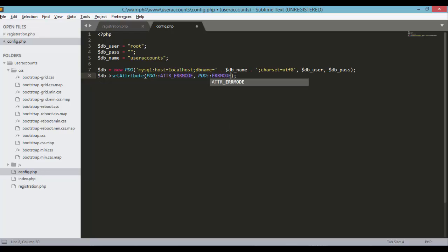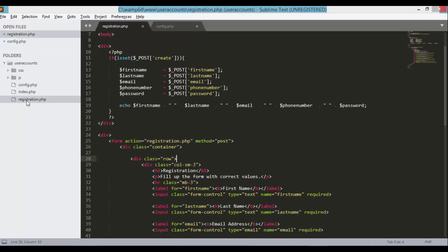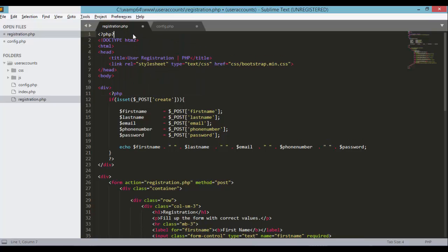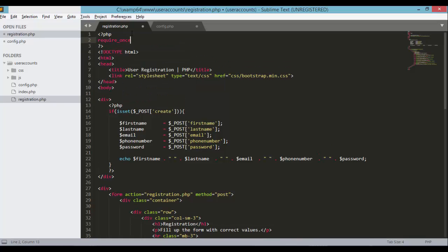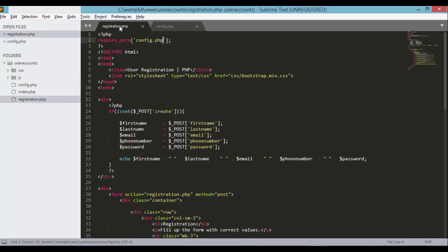Set an attribute on the DB object using DB->setAttribute with PDO error mode options. This will give us more information if we encounter problems when using the DB object later on. We're now ready to use this DB object in registration.php. Open registration.php and add 'require_once config.php' to include it. Make sure to save the config.php file.